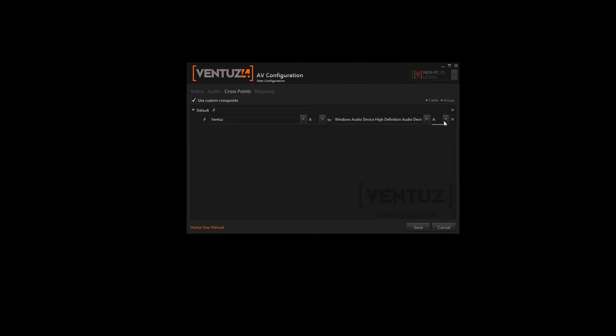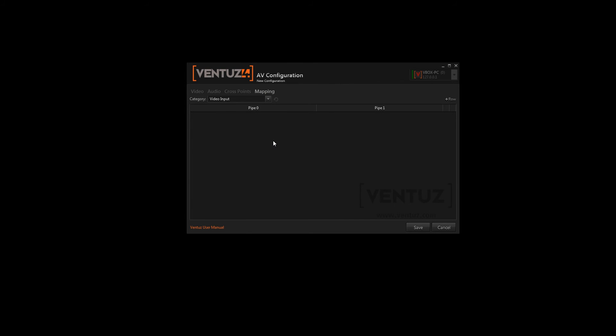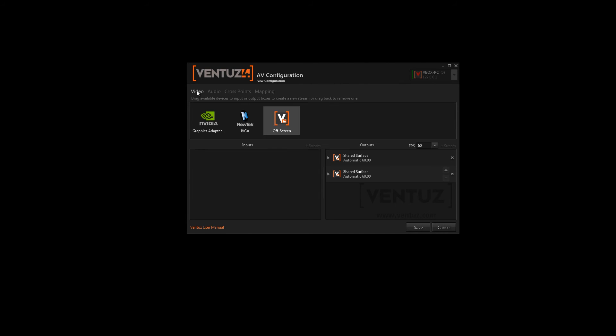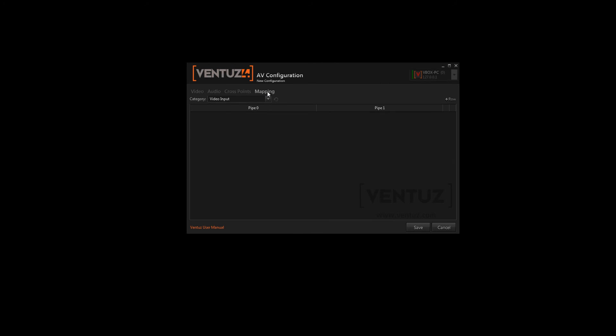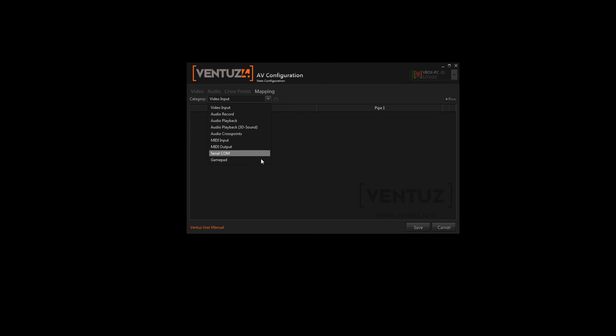The same for the outputs. The last step of this section is about mapping the different streams you have in Ventus to the two render pipelines. So we can not only define one video output stream but two. And then we can map the different streams of our audio record or playback and so on to the different pipelines of the video outputs.